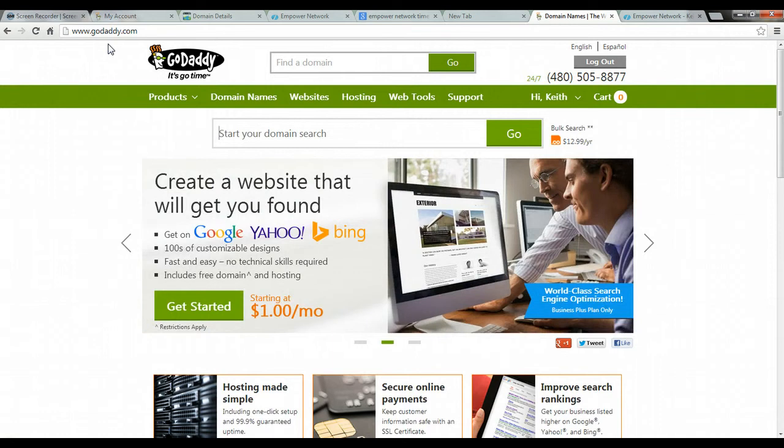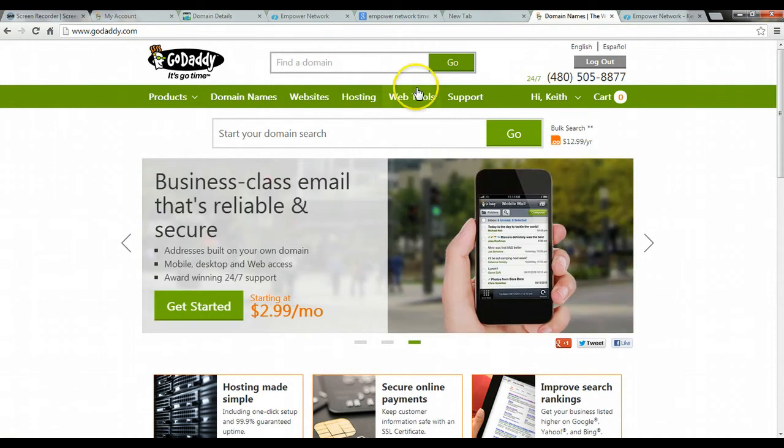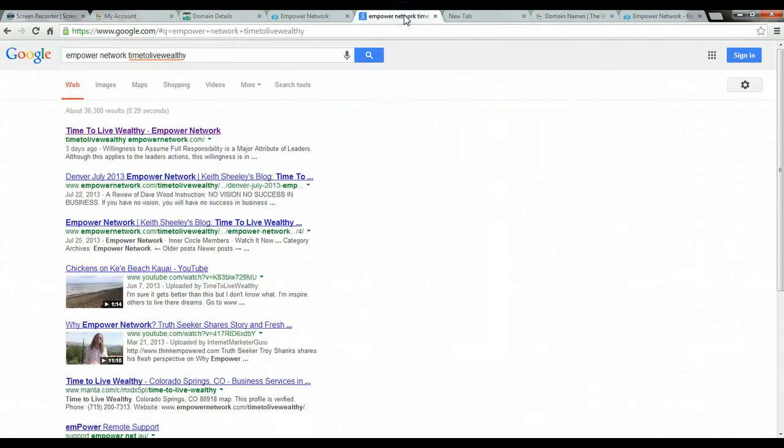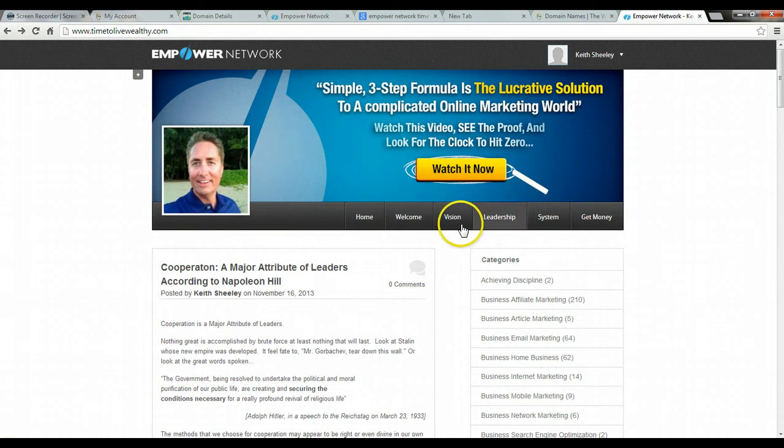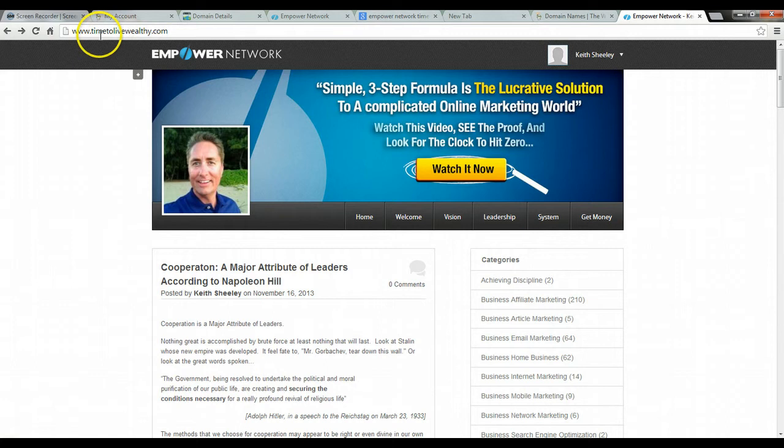You'll have one company that provides the name and you've got another company that's hosting your site. So let me show you here. I have a particular site here. So this is my site right here. And this is what my URL is, timetolivewealth.com.